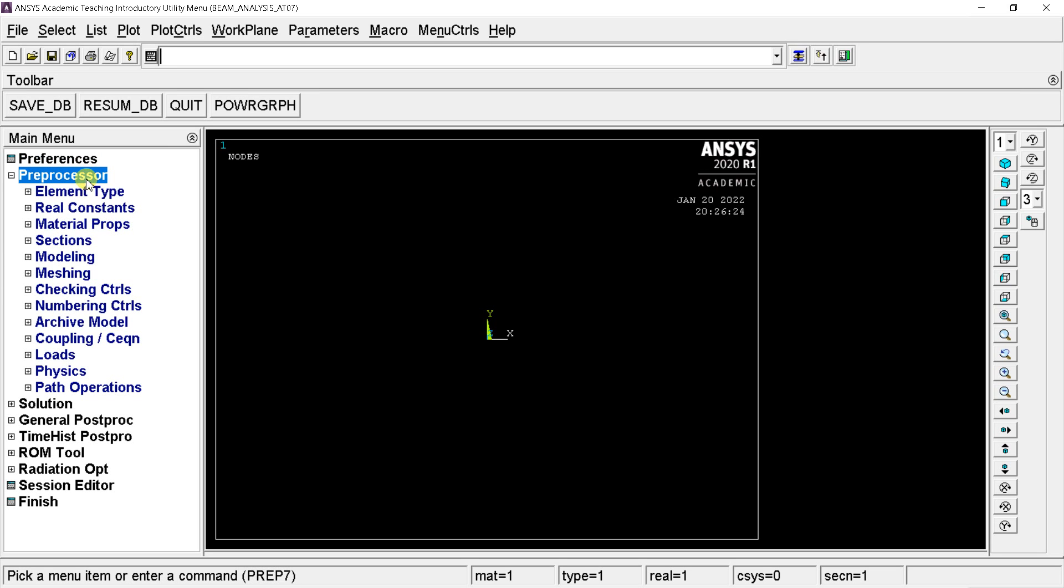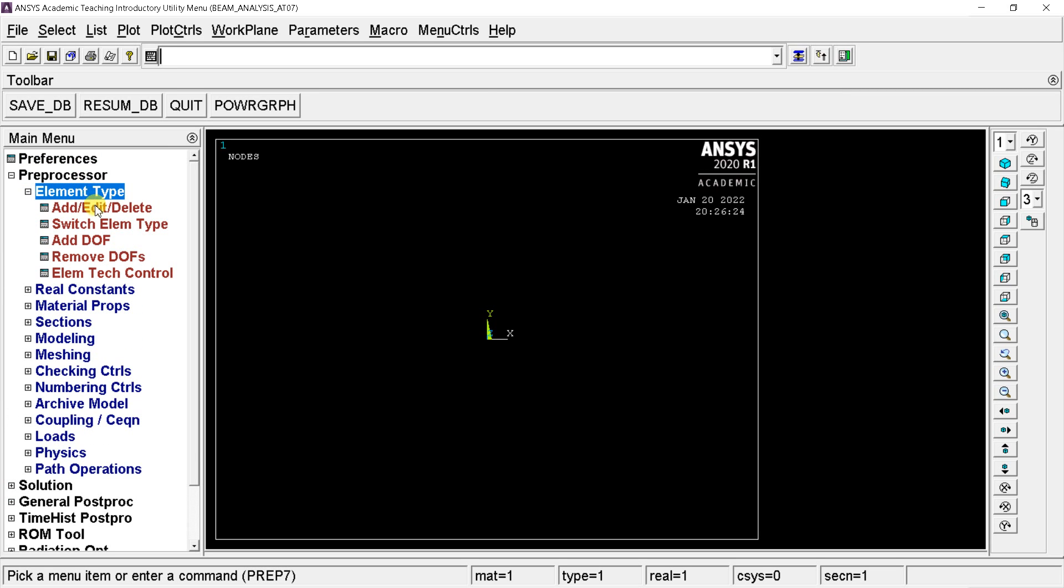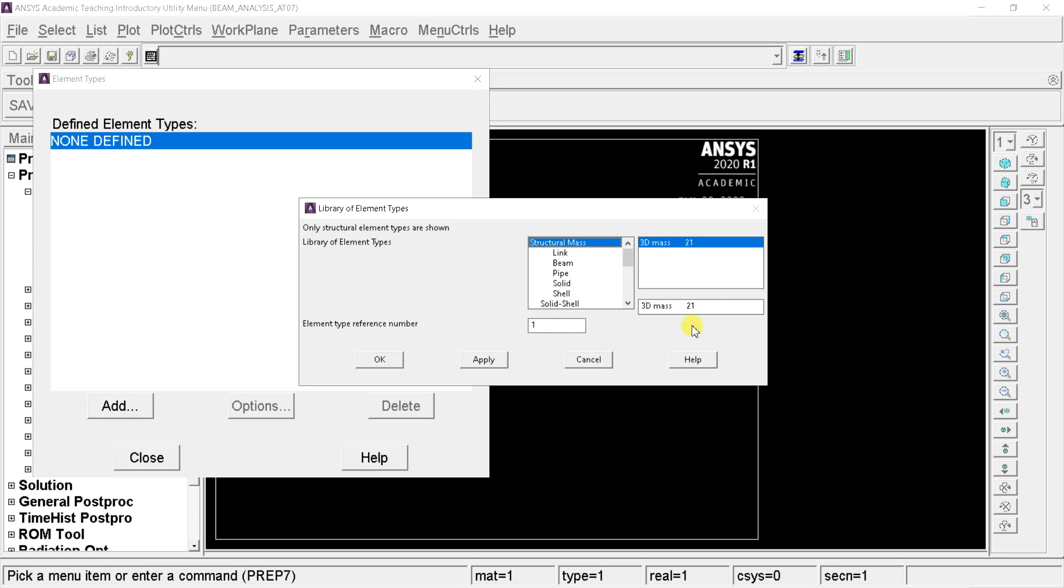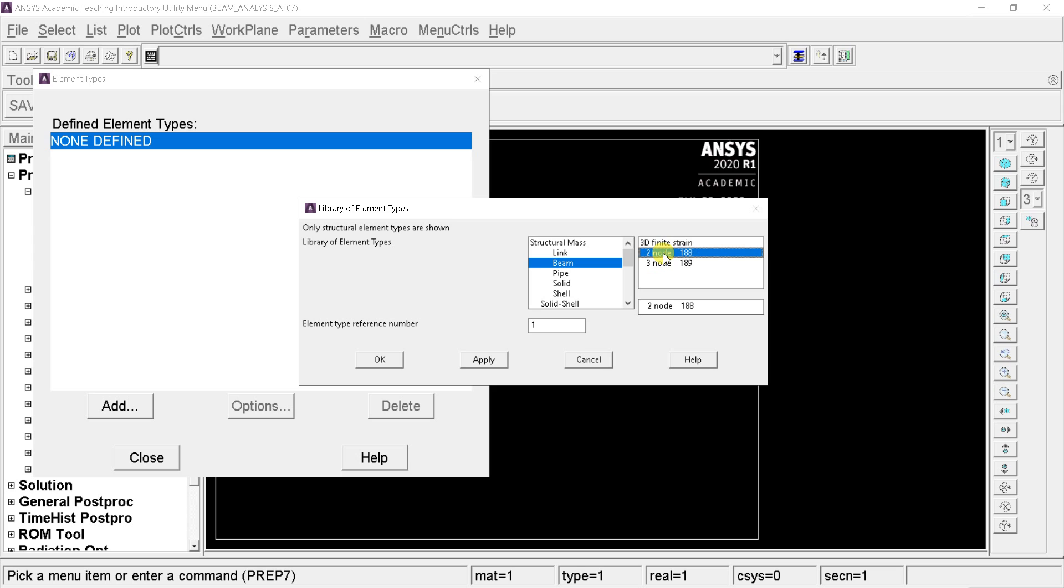Open the preprocessor, select element type, click on add, edit, delete, click on add, select the beam, select the two node 188 or three node 189 mesh.